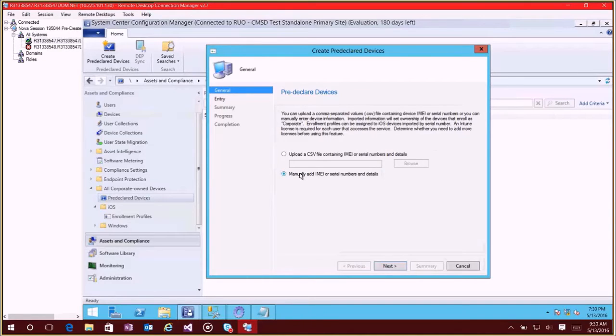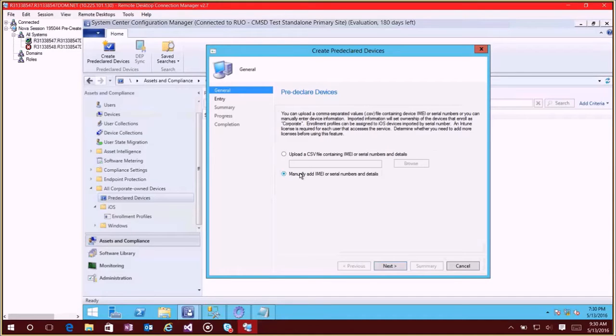Now one other note here is that serial numbers currently can only be added for iOS devices, so if you have an Android device or a Windows device you cannot import by serial number here, it's only for iOS devices.